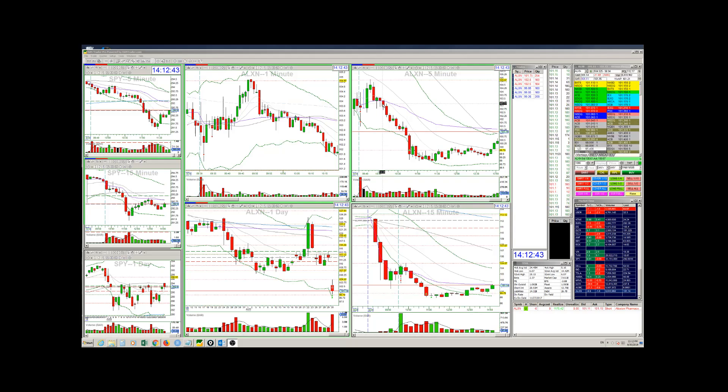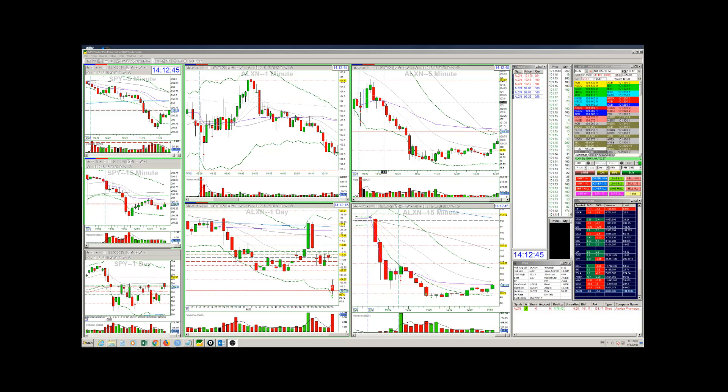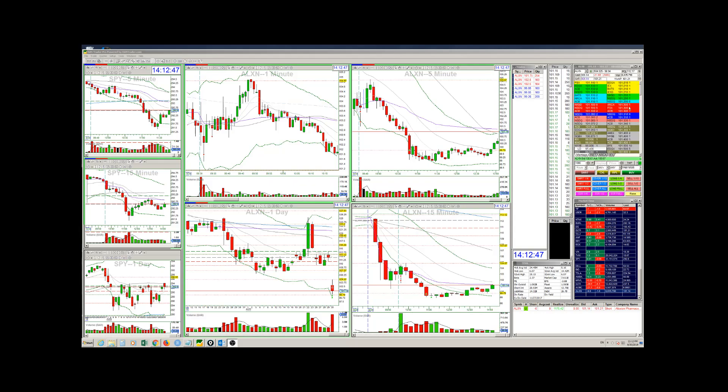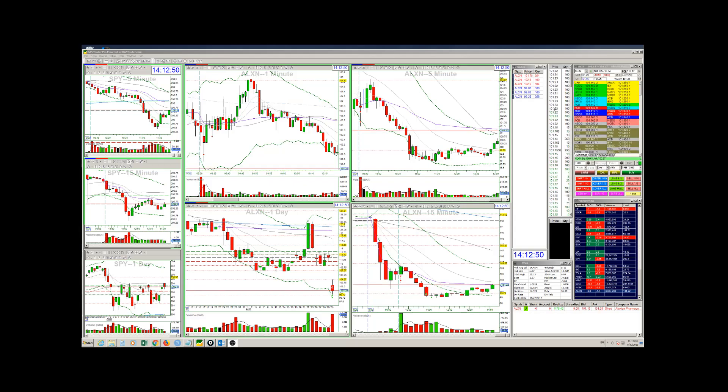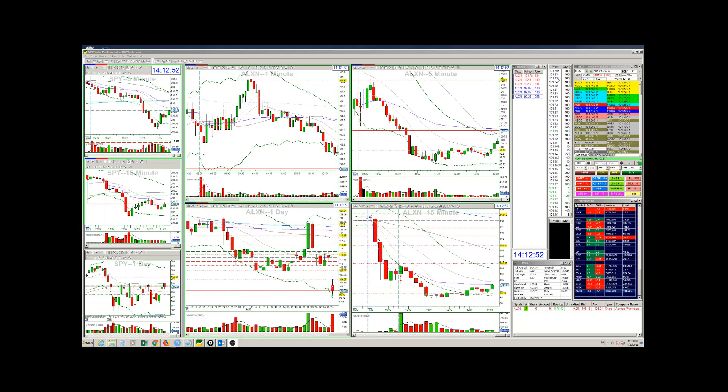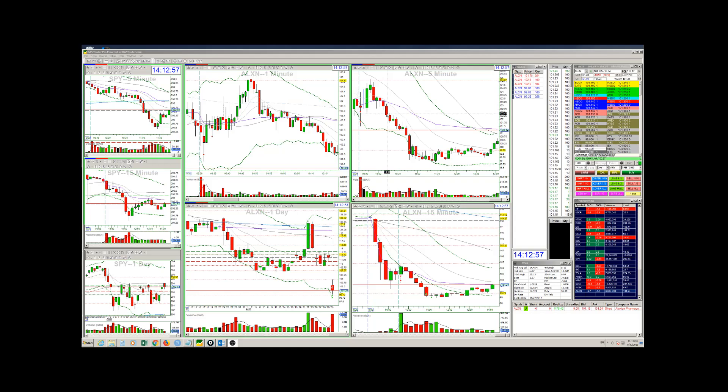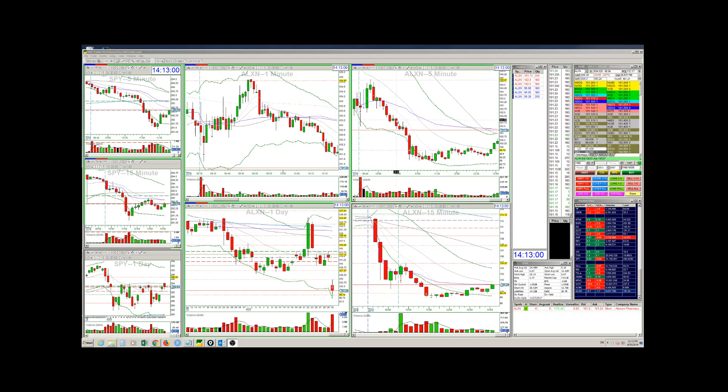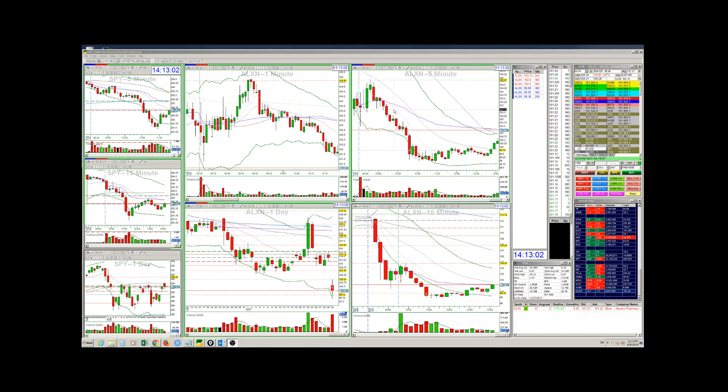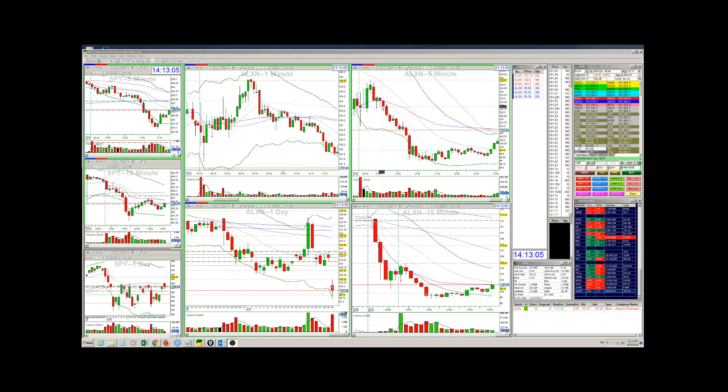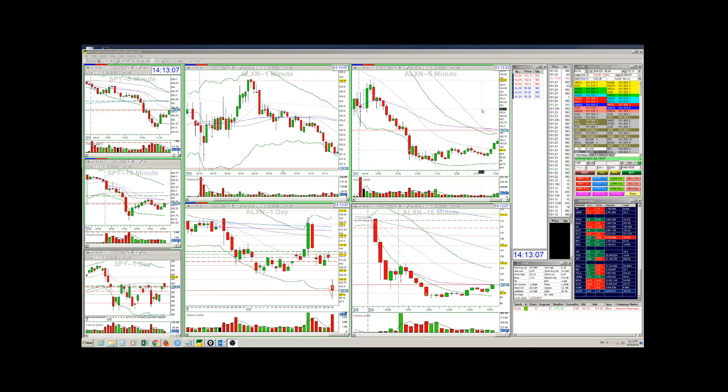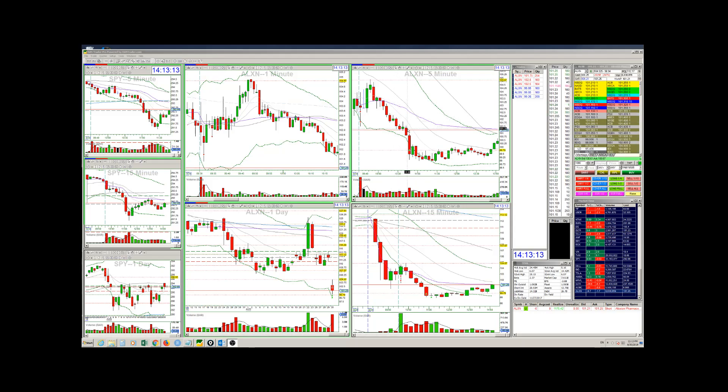So I'm very intensively watching the time and sales and the level two. And it was showing weak spot after weak spot. The whole thing is red. Almost the whole thing is red at the current price. Then it moves down. Intensively watching the time and sales and the level two is what kept me in this trade for a very long time.